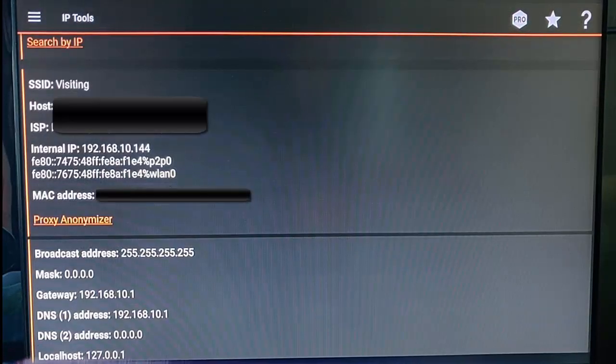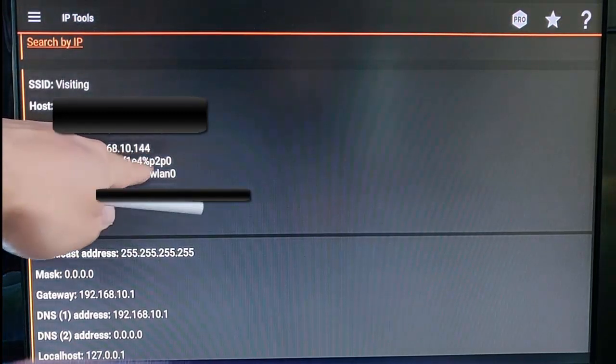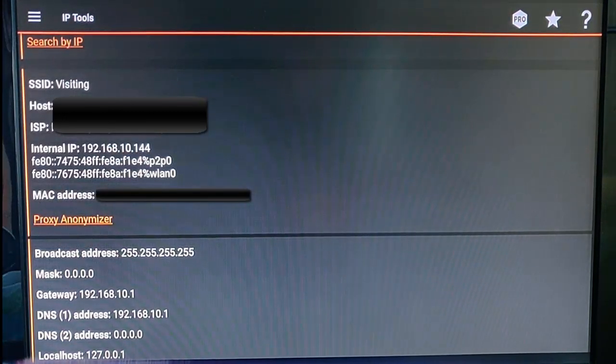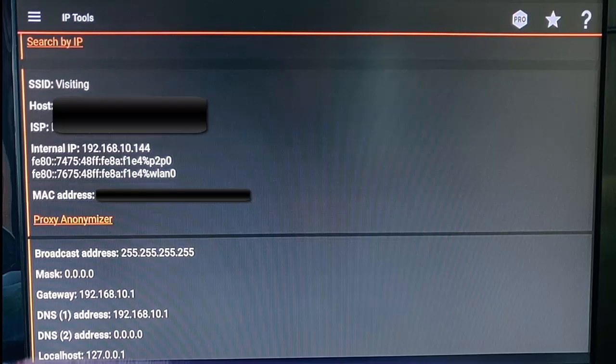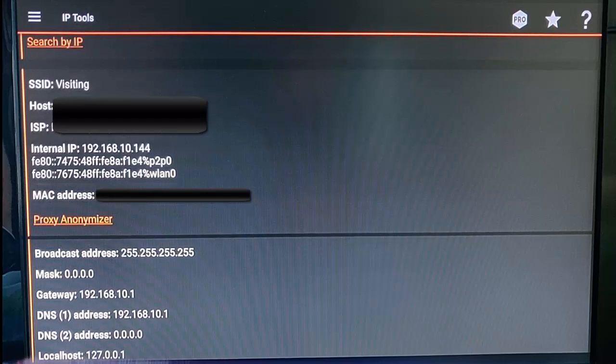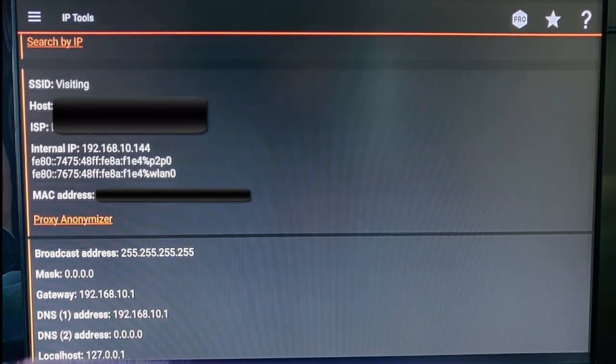Scroll down to internal IP, which is just there, and make a note of this. This will differ on each system, and the internal IP is actually the IP address of the Fire Stick.